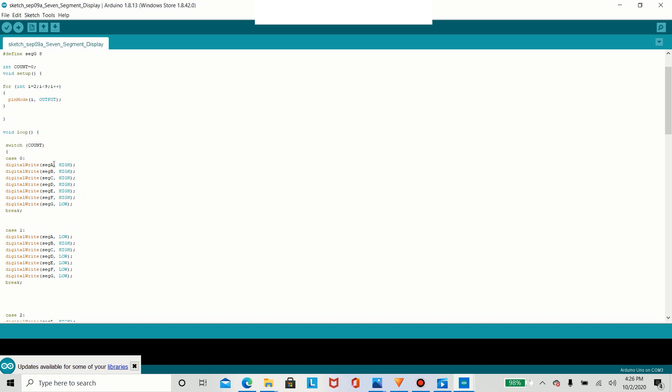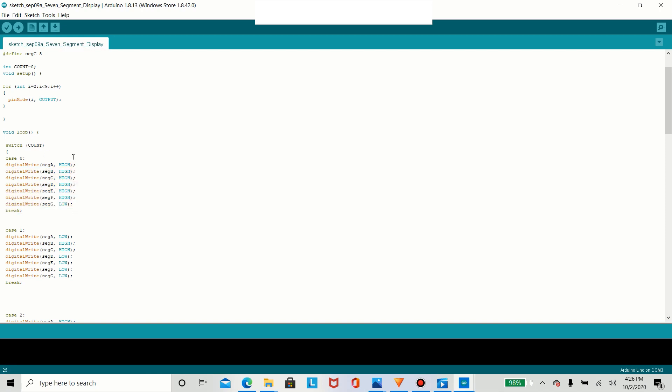And so for case zero, in this case we have case zero. And you notice that we have all these pins, all these commands as high except for G. And why do we have G turned off and all these turned on high?